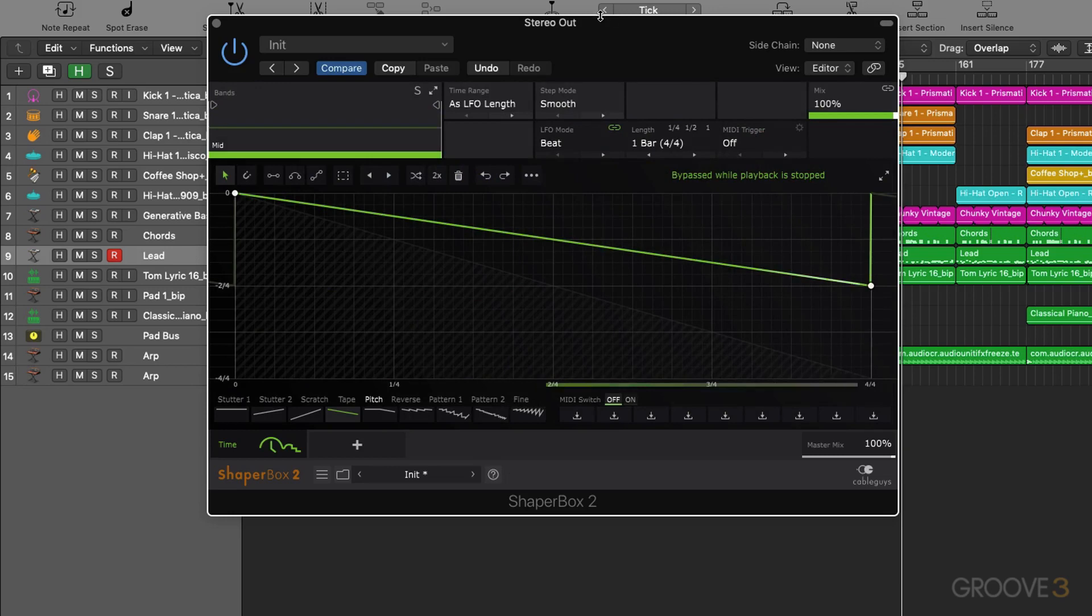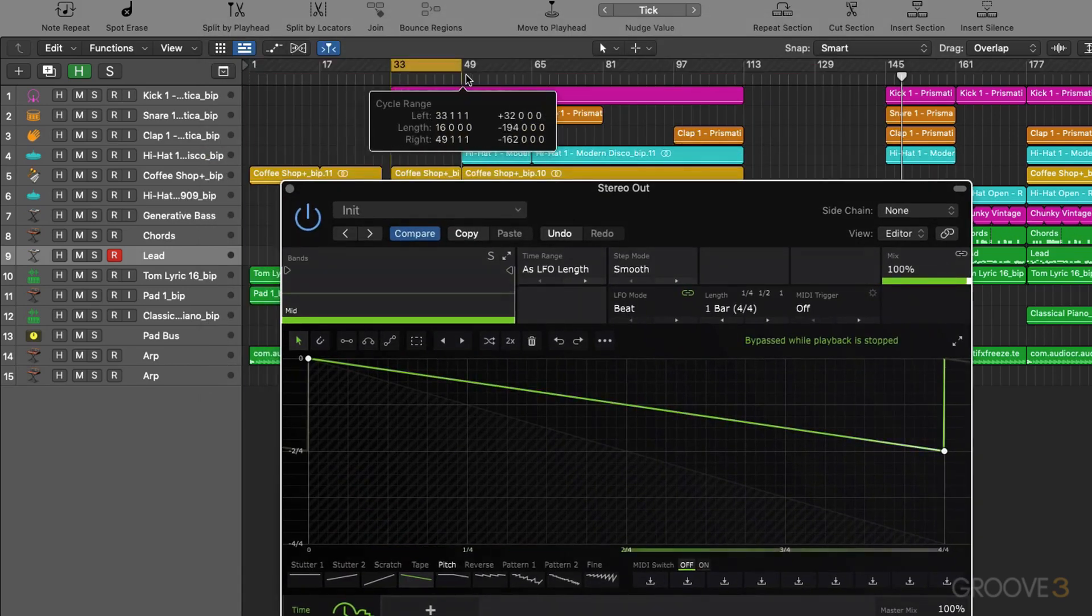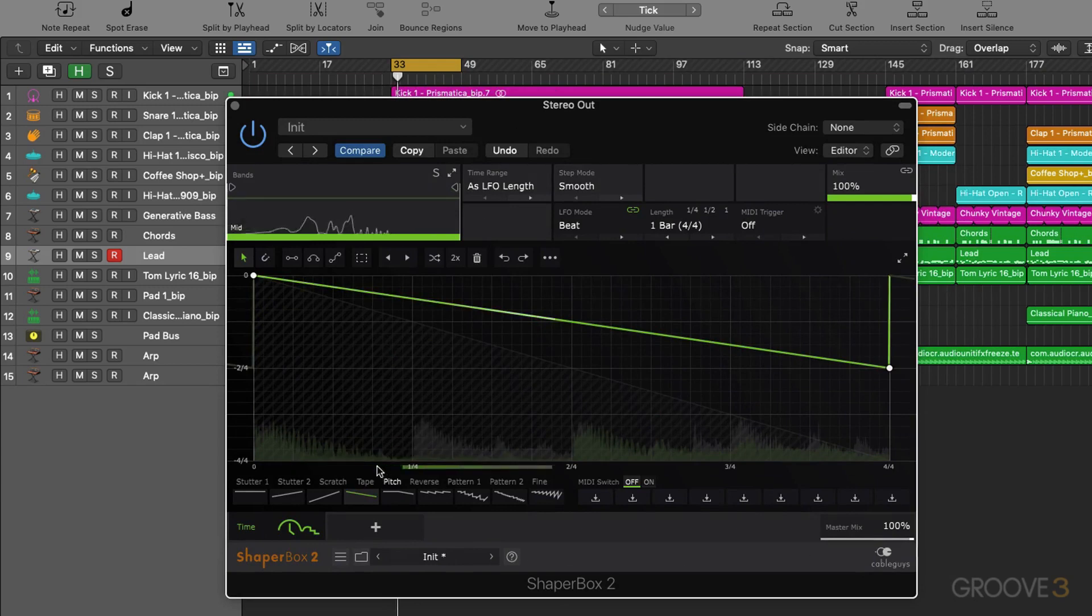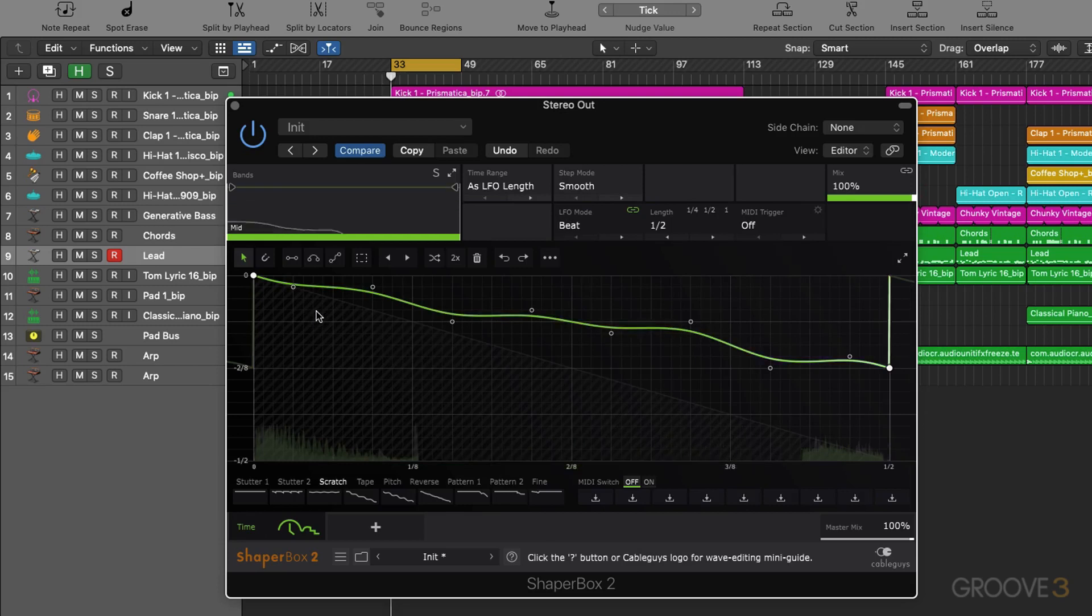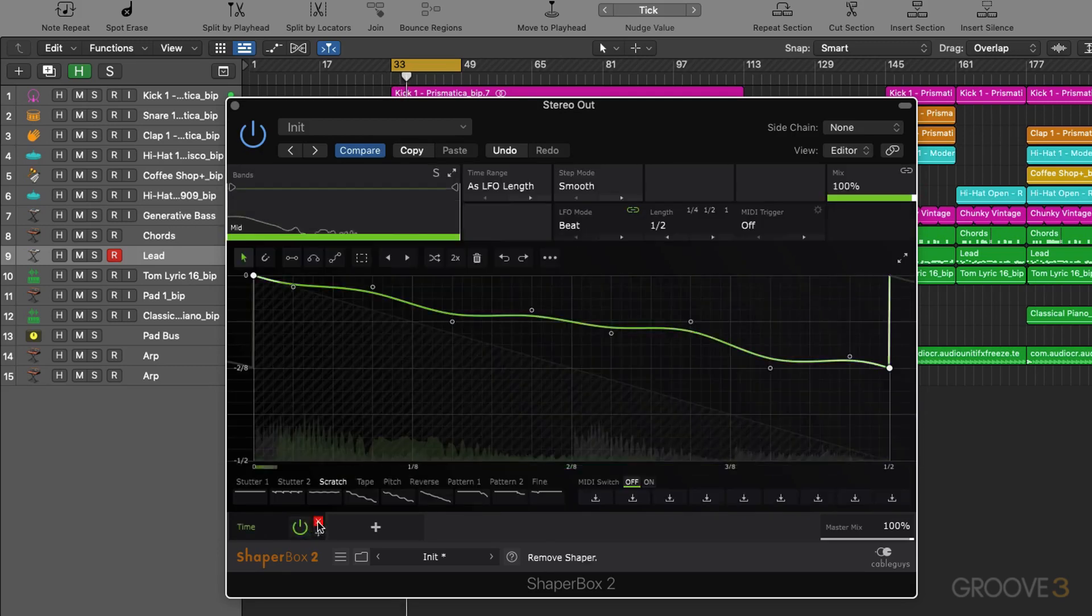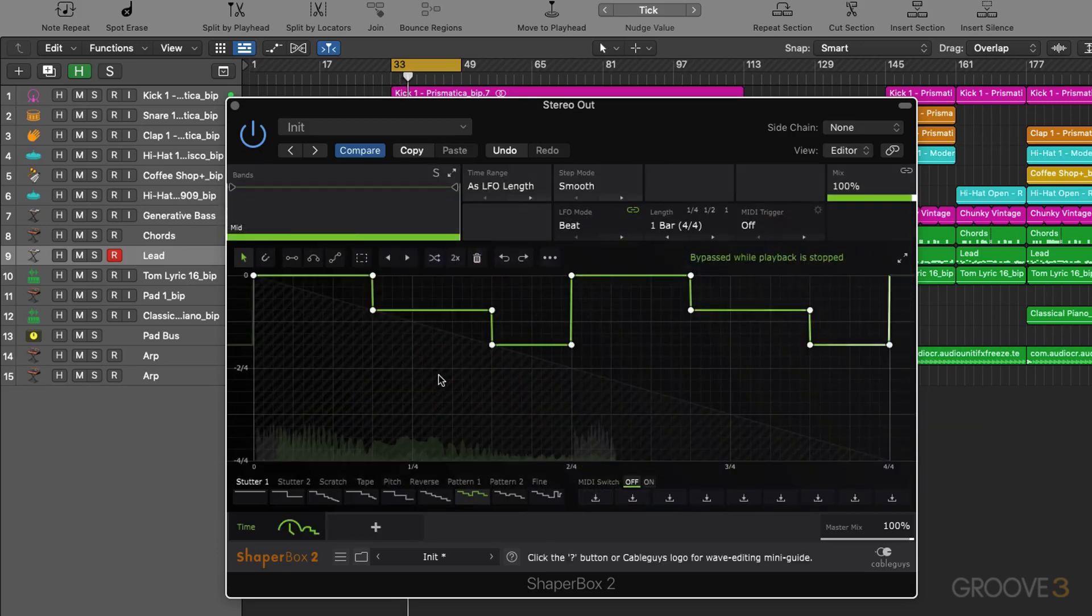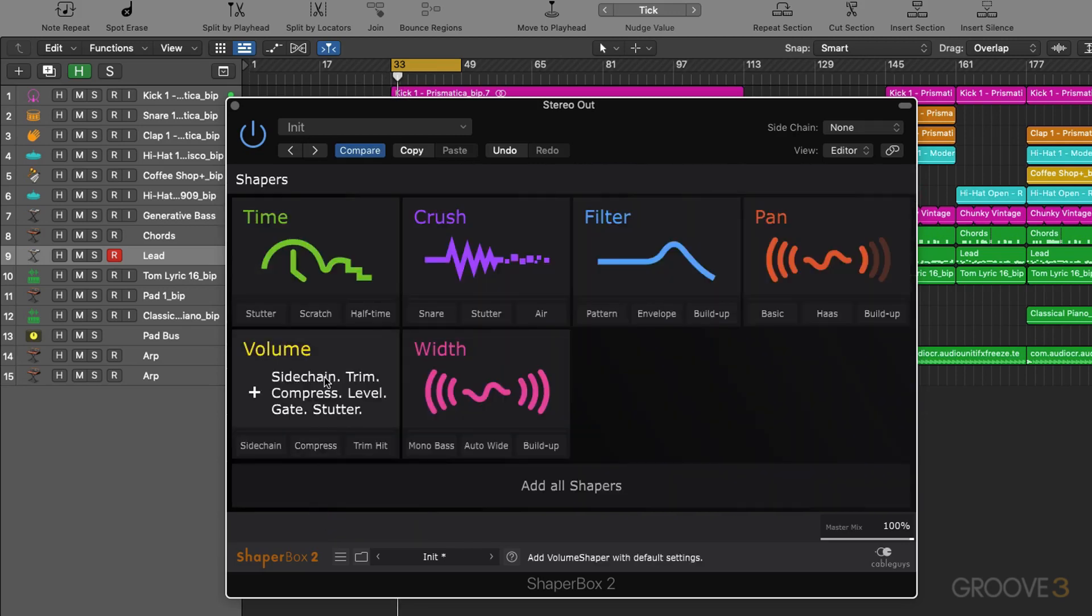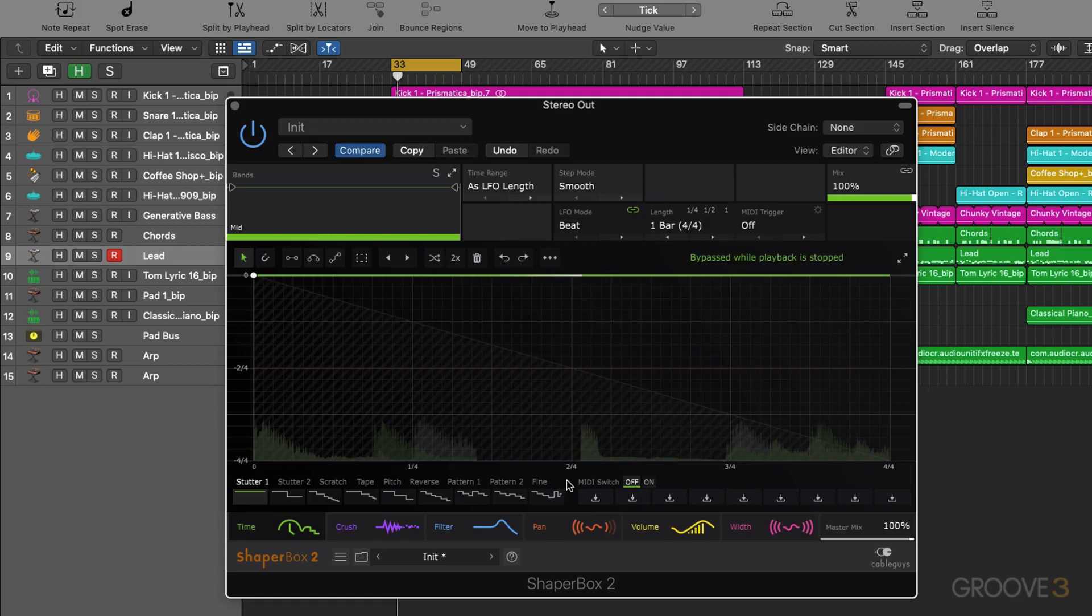Now I've got this on the master of the track so we can quickly audition what it's doing. We've got a scratch there, and a stutter effect. Those are quite useful to enable you to quickly dial in a sound that you want. We can also just quickly add in all the shapers like so if we know we want to have a full chain.